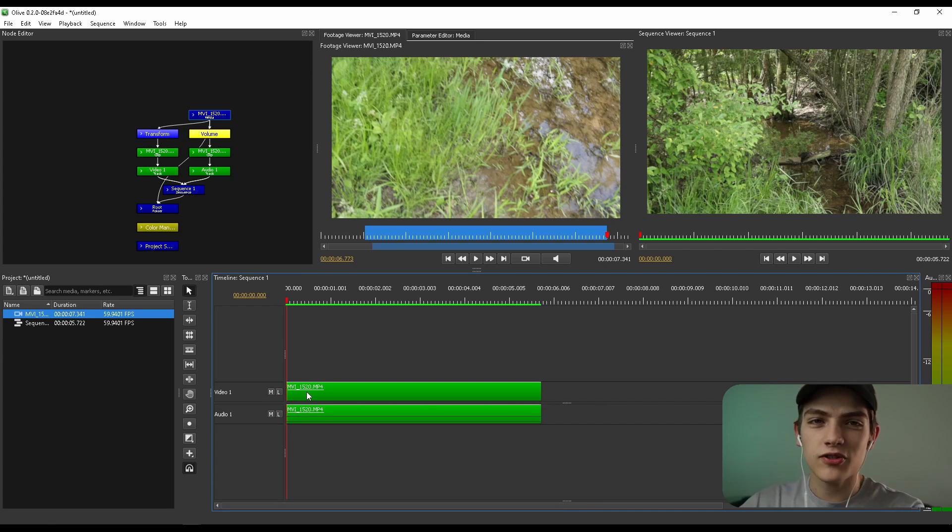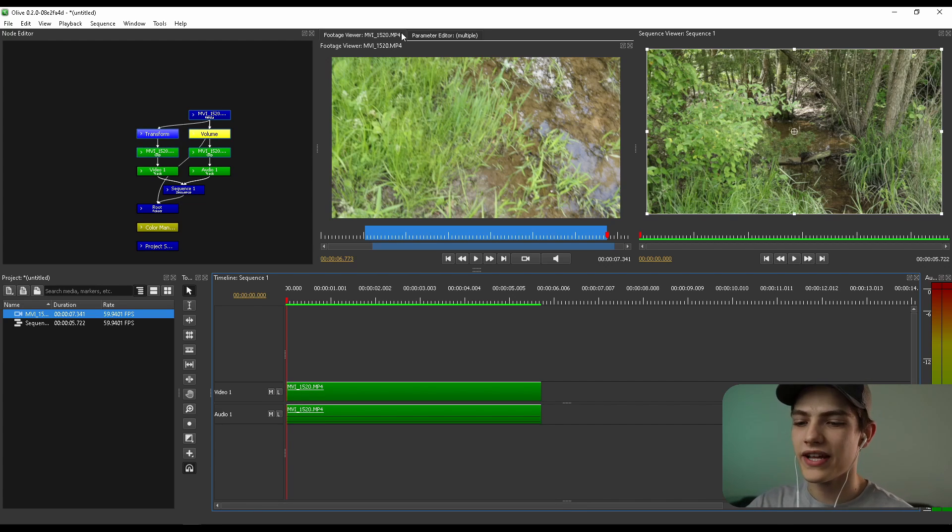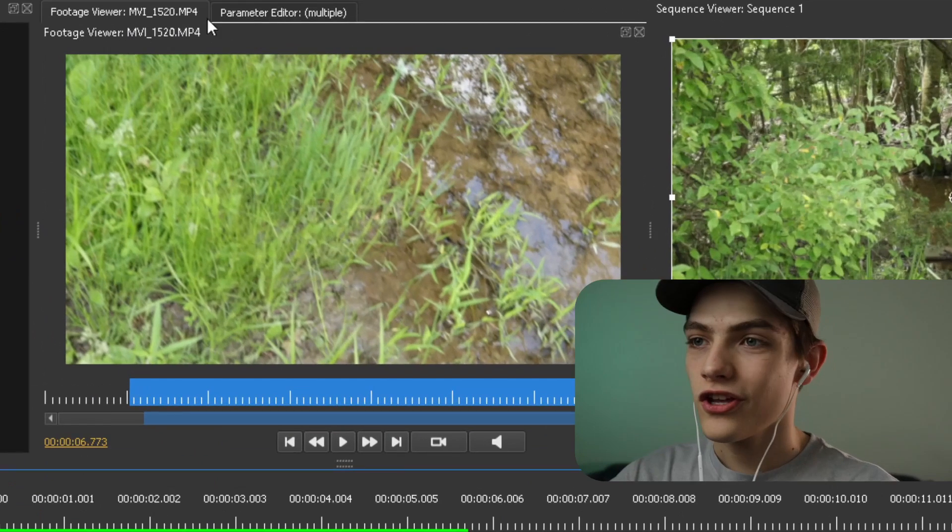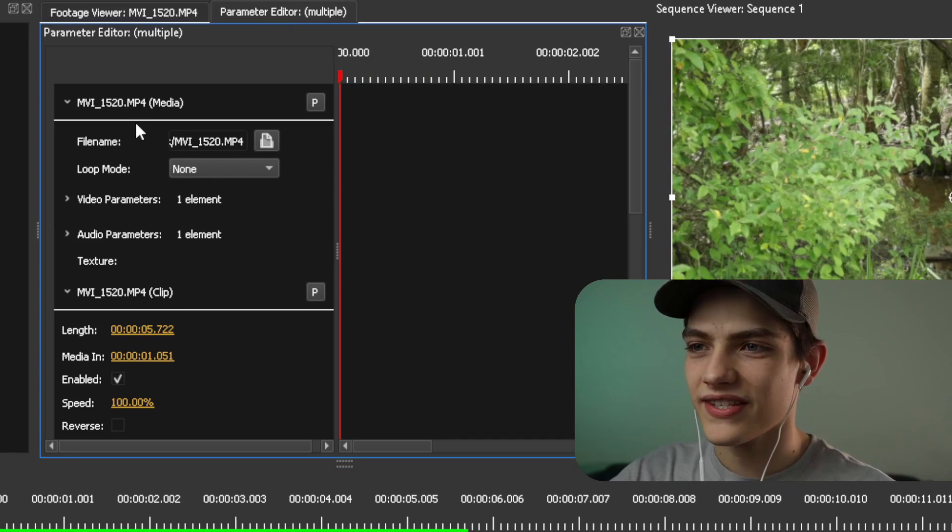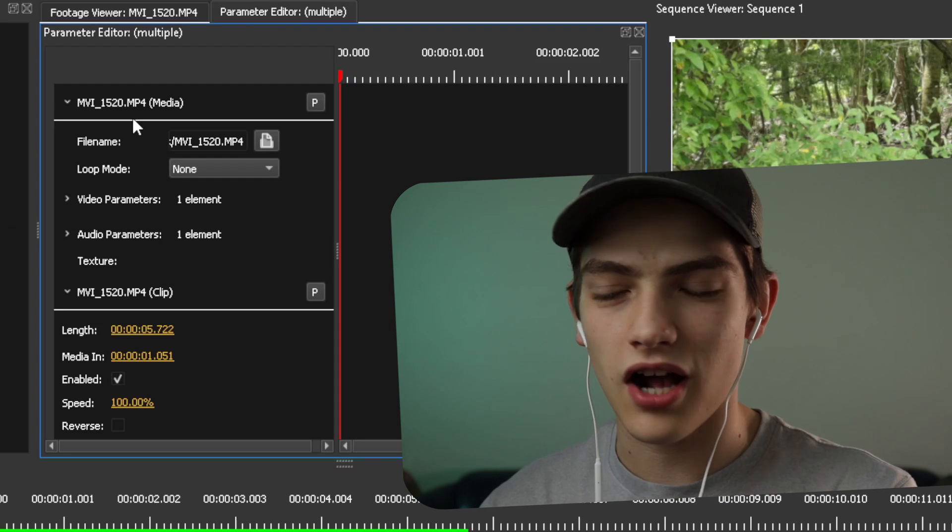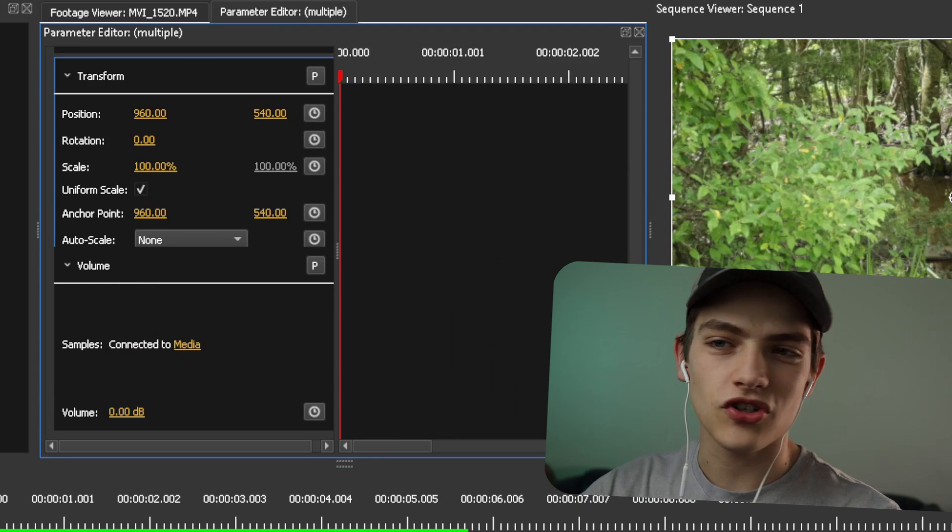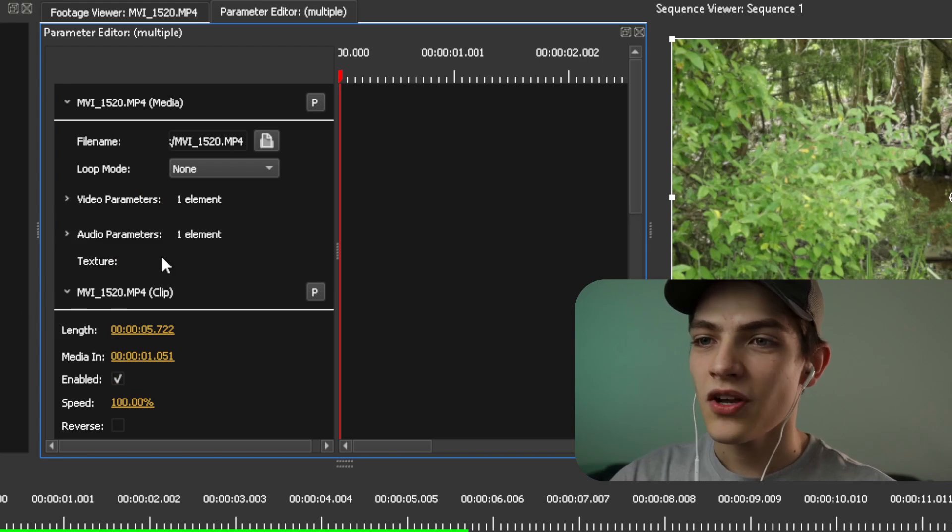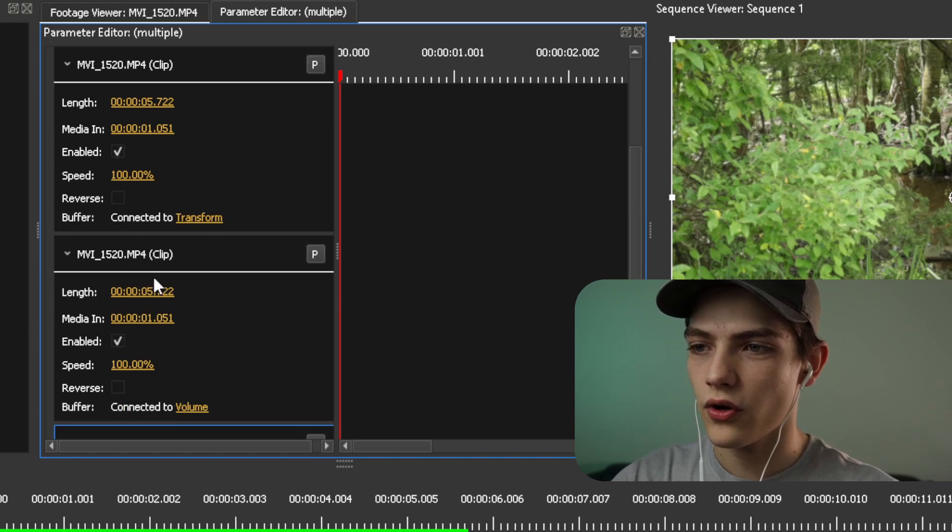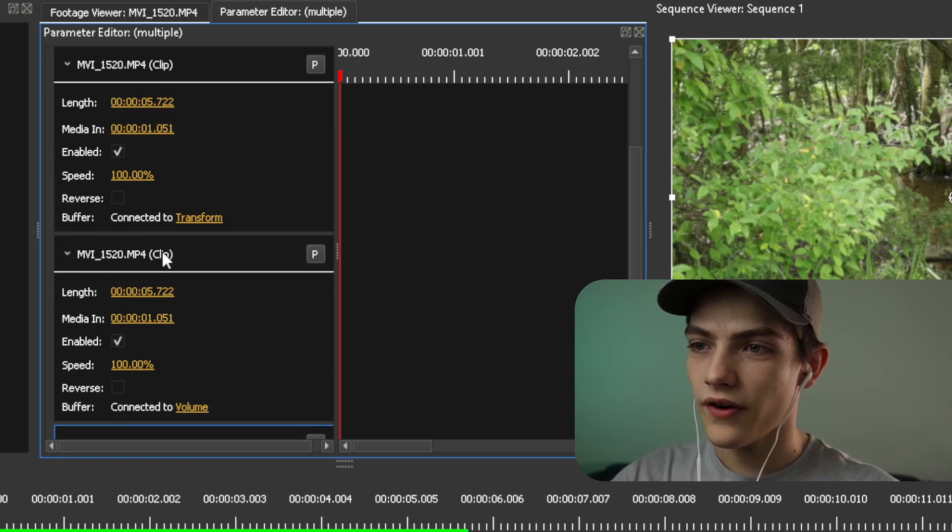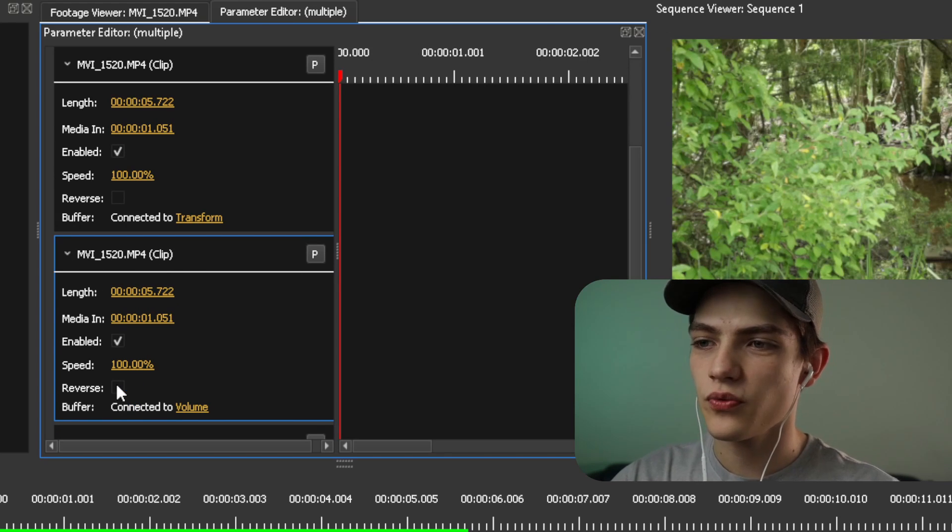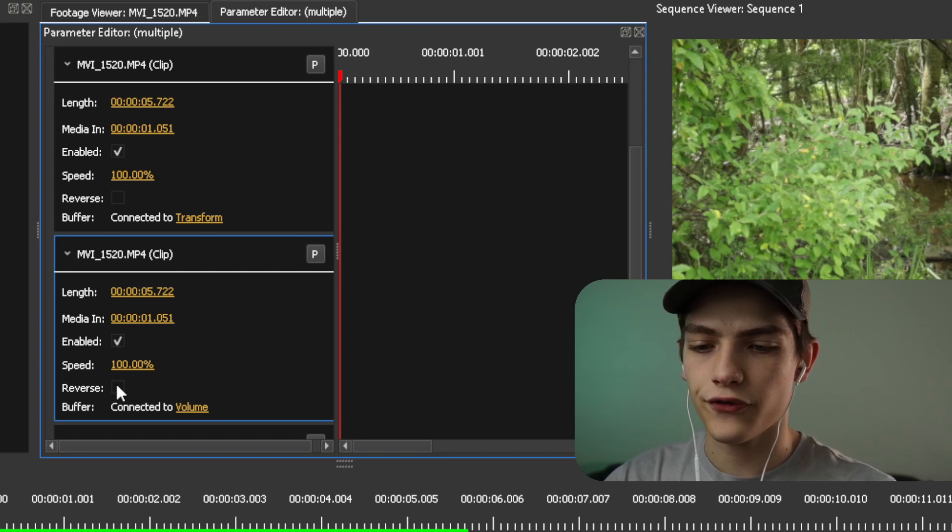First of all, you can actually reverse the clip by literally just clicking on it and then going back up here. But instead of pressing onto the footage viewer, you're going to actually be pressing on the parameter editor and you're going to see all of these different little blocks that you can basically edit, which are connected to the nodes. So what we want to do for the reversing part is we want to go down until we see right here, where you can see this clip and it has a reverse option, you would literally just click that and it would reverse it.